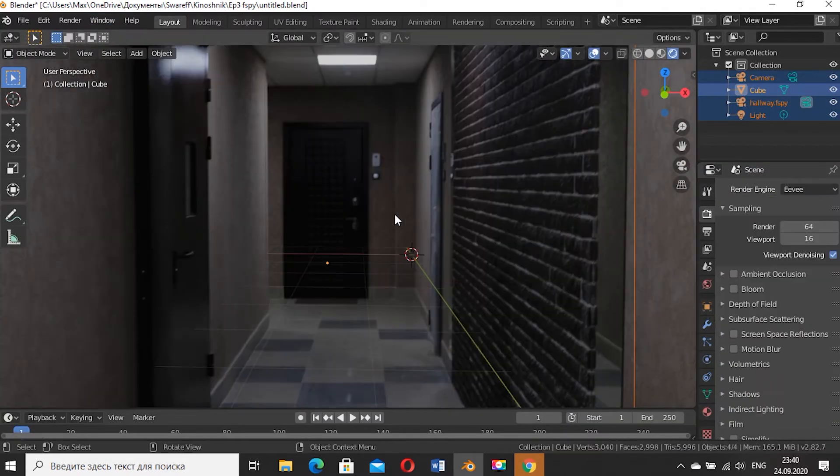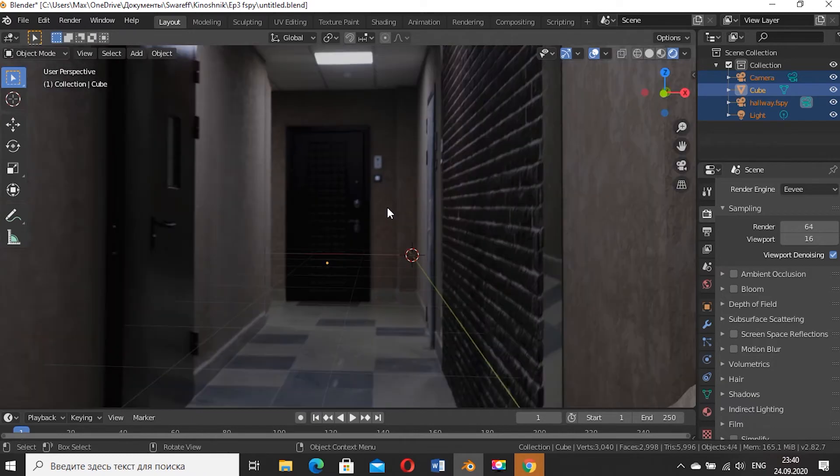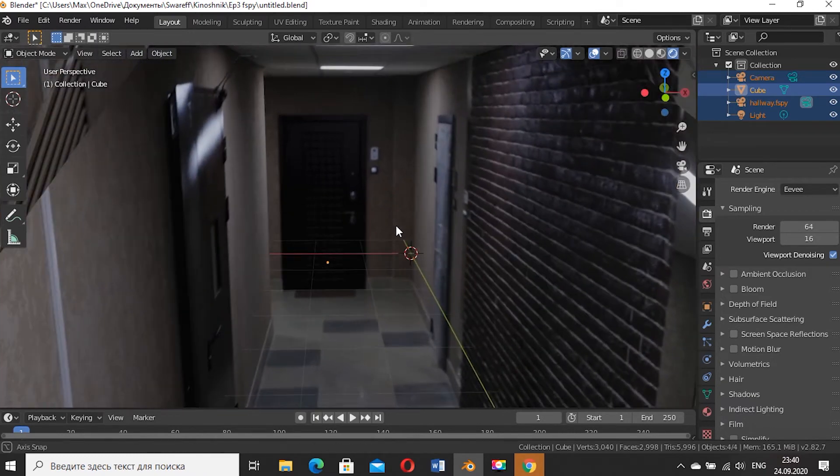Now you can move a camera inside this hallway freely. You can animate it or do something like this.